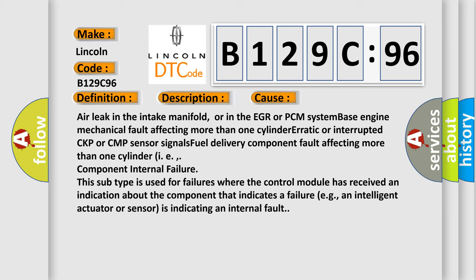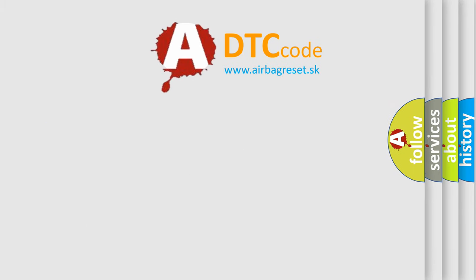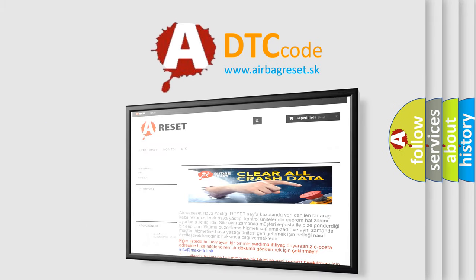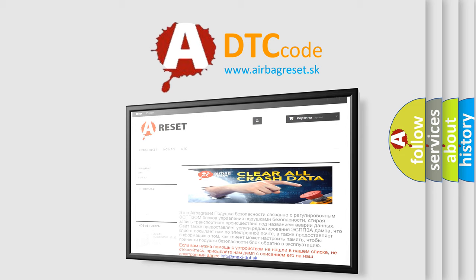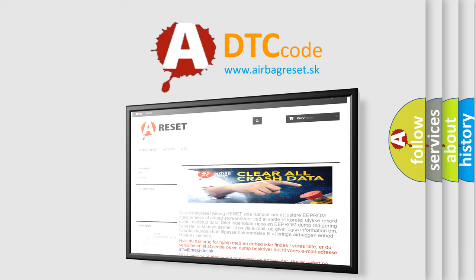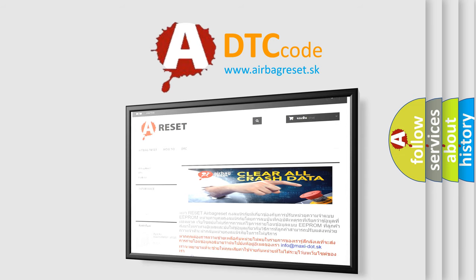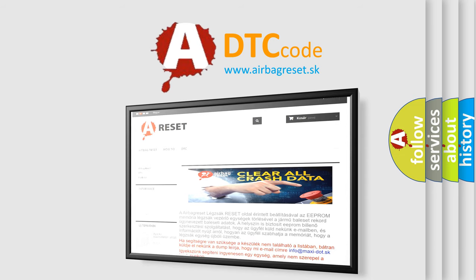The Airbag Reset website aims to provide information in 52 languages. Thank you for your attention and stay tuned for the next video.